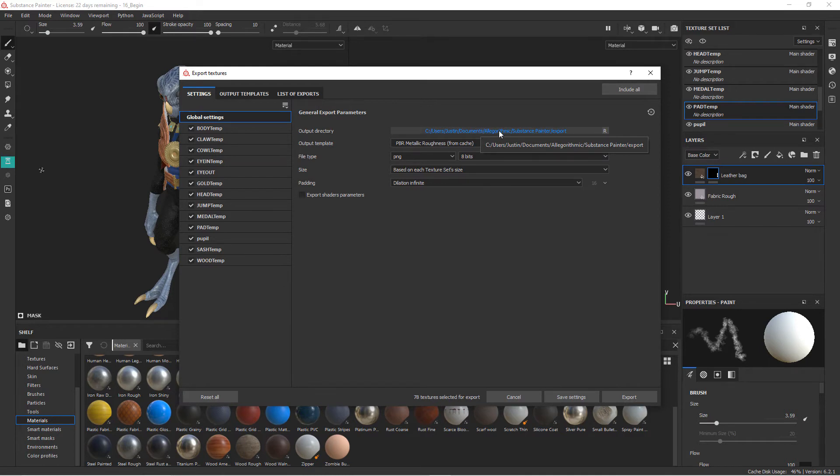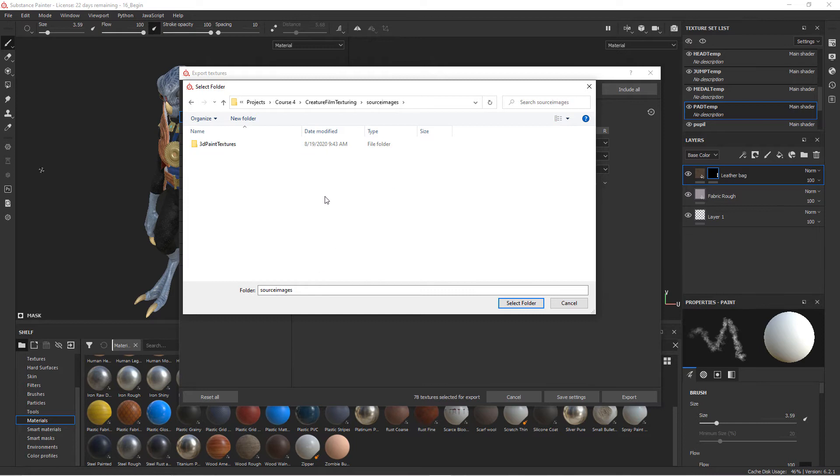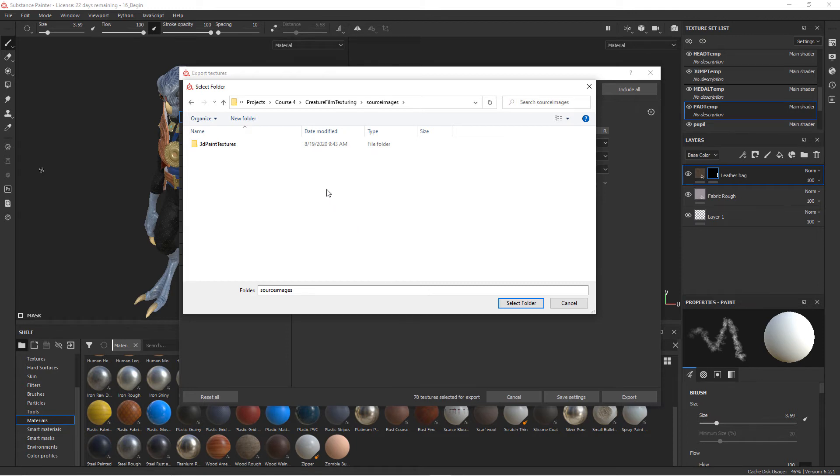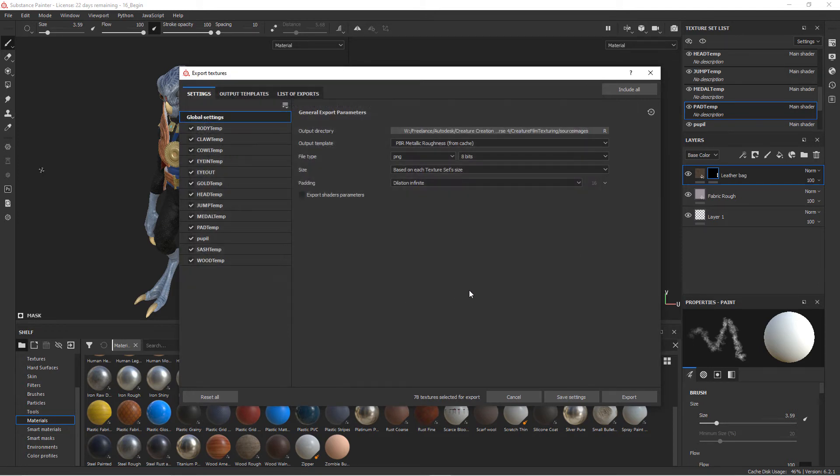And I'm going to go ahead and drop these into the source images folder of the Maya project. So you'll navigate - you should have the Maya project from the project files or the Maya project that you've created on your own where you keep the Maya scenes that we were working with earlier. So I would go ahead and drop them into source images, otherwise you can put them anywhere you want. Just remember where they are basically.